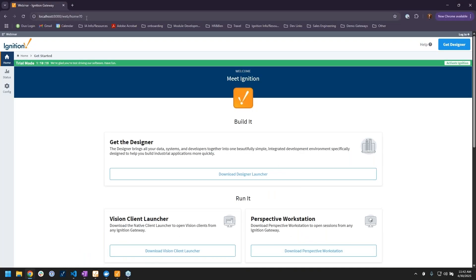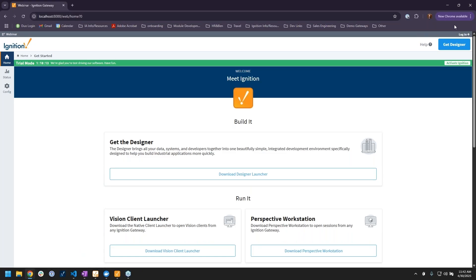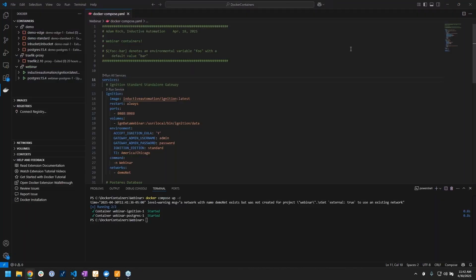If we go to localhost 8088 on our web browser, we go right to this gateway. You'll see that it just navigated me directly to it. I didn't even need to go through and set up the username and password and all that stuff you would normally do, because I automated that in all of those environmental flags in my compose file.